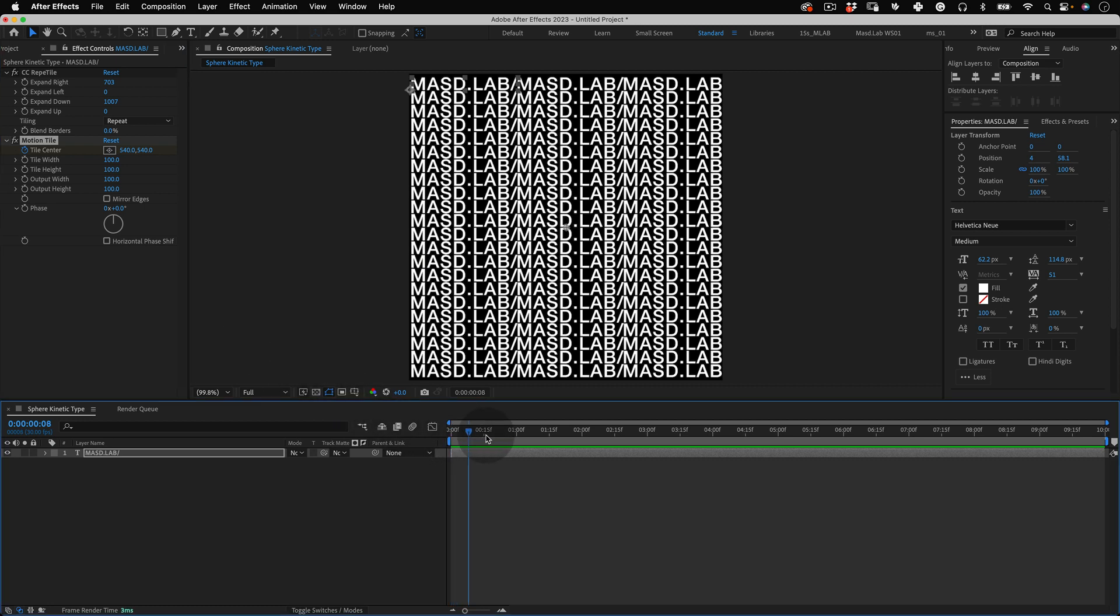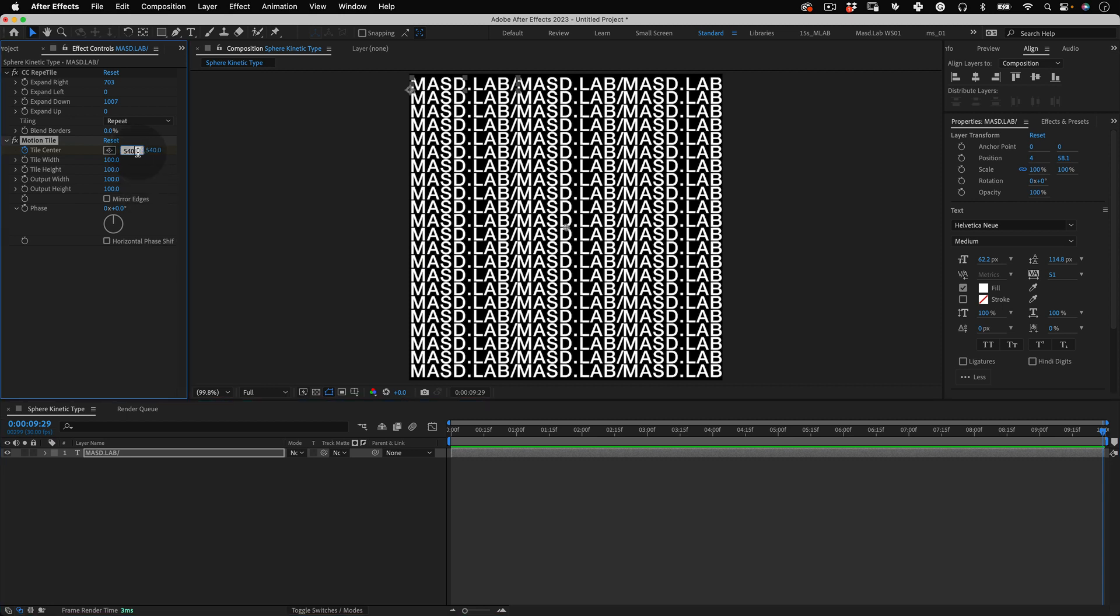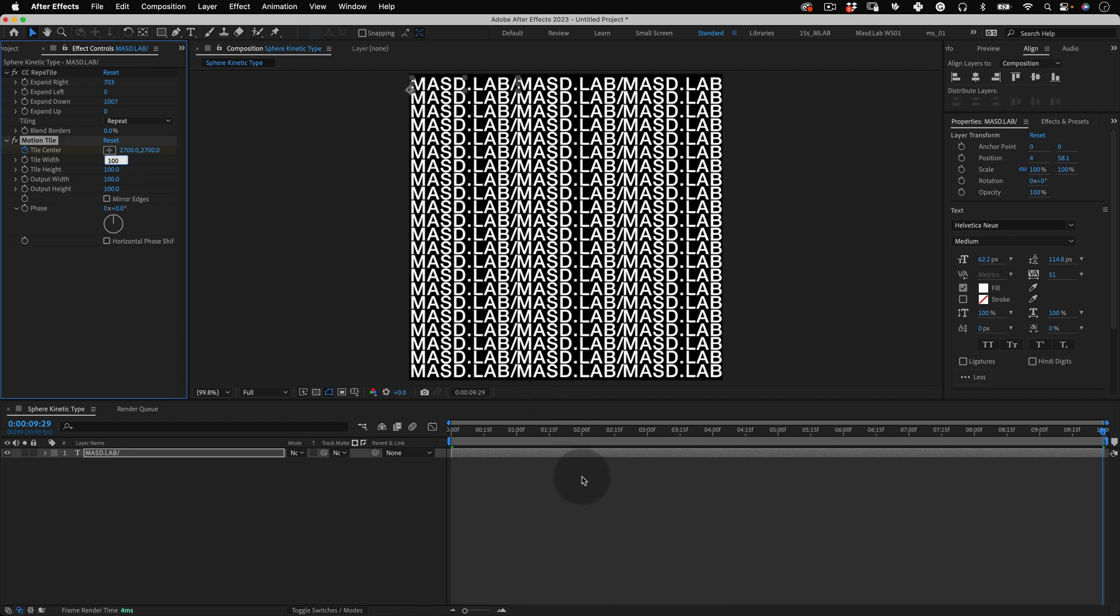Then let's move our timeline needle to the last keyframe and on our tile center values let's multiply them by 5. As we change the values here After Effects will mark a new keyframe automatically.